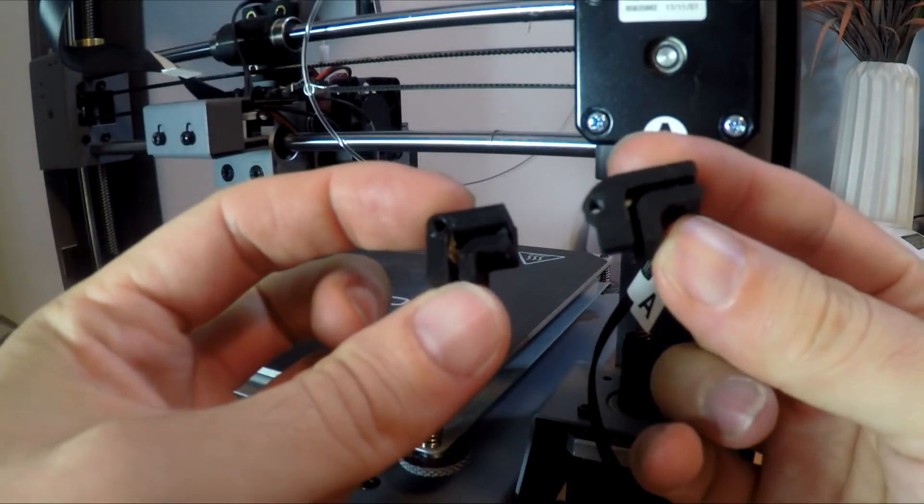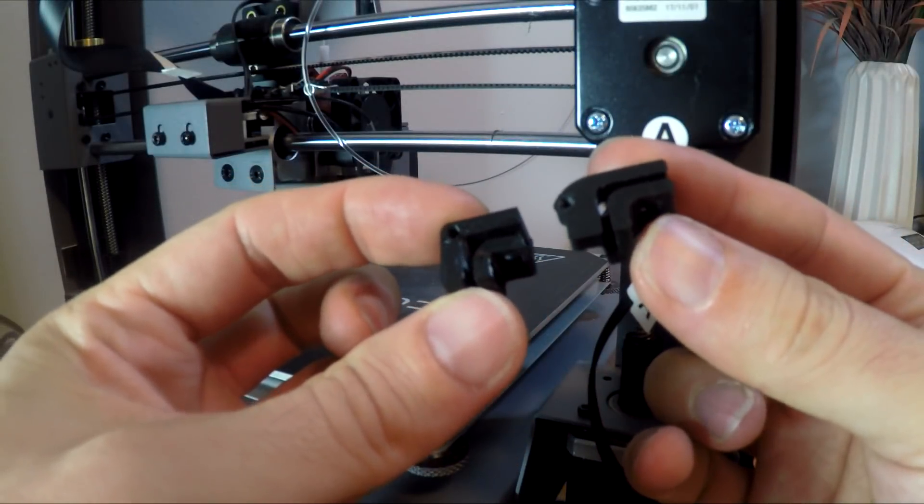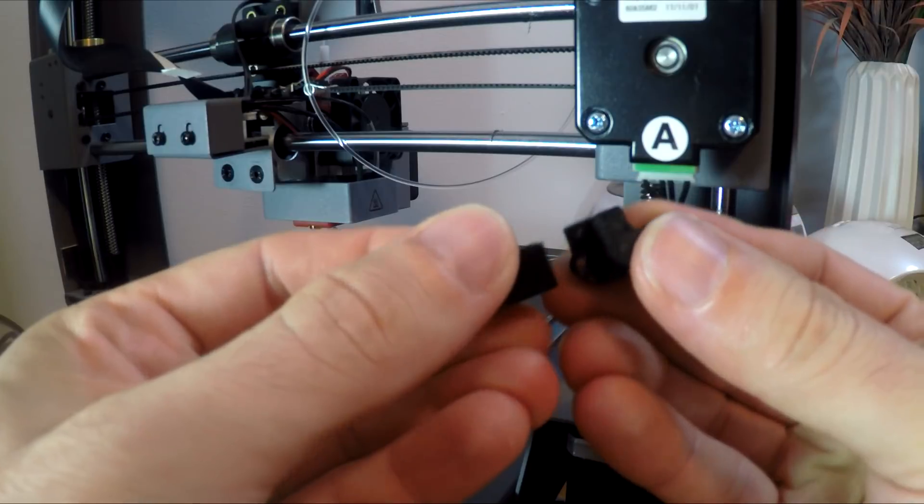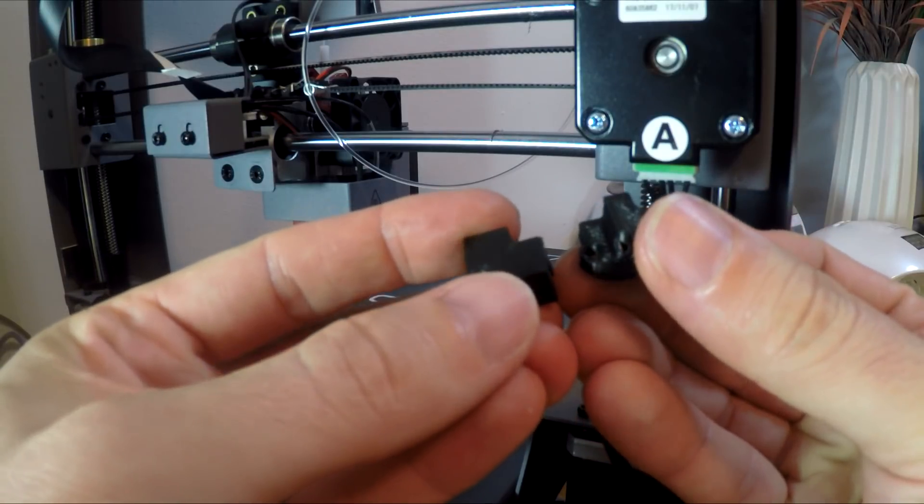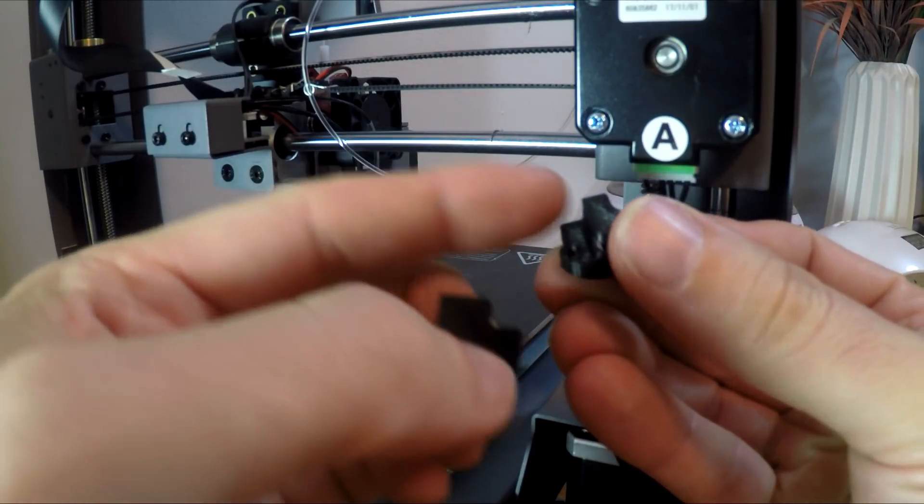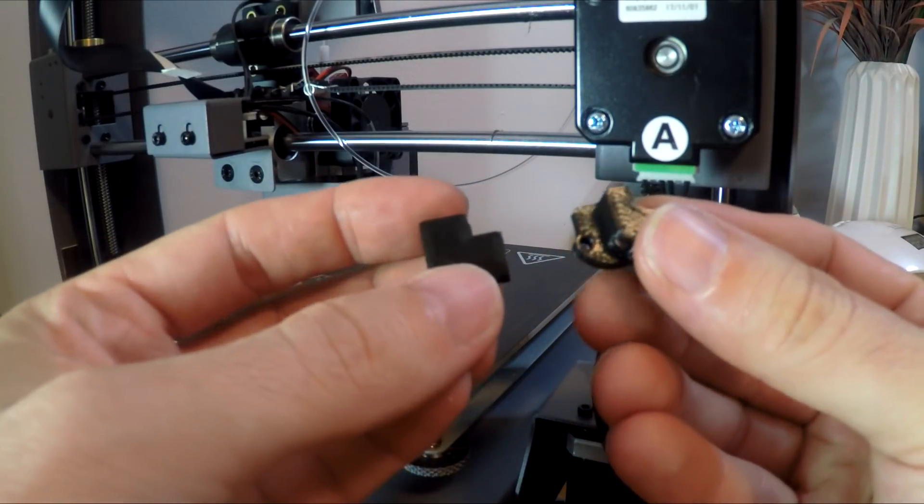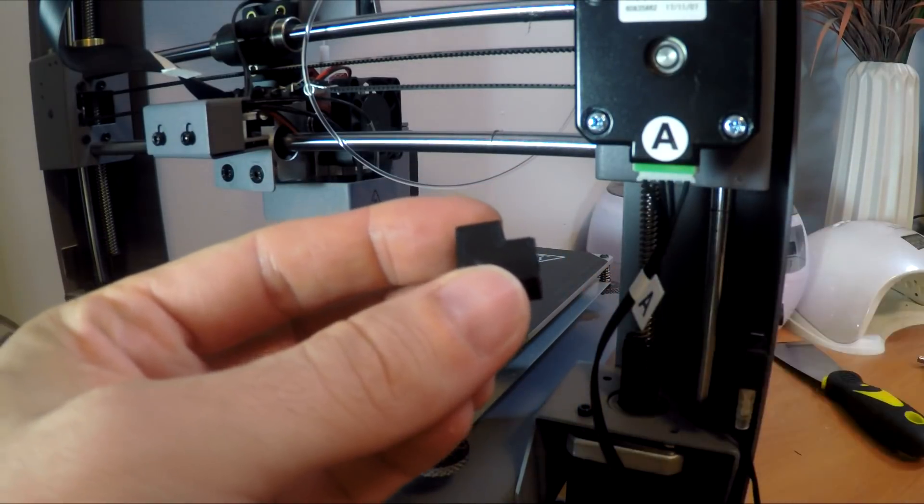So here are the two parts side by side. You can see they're mostly the same. My new one on the left is a little bit simplified, it doesn't have this extra ridge here. Let's get it on the printer.